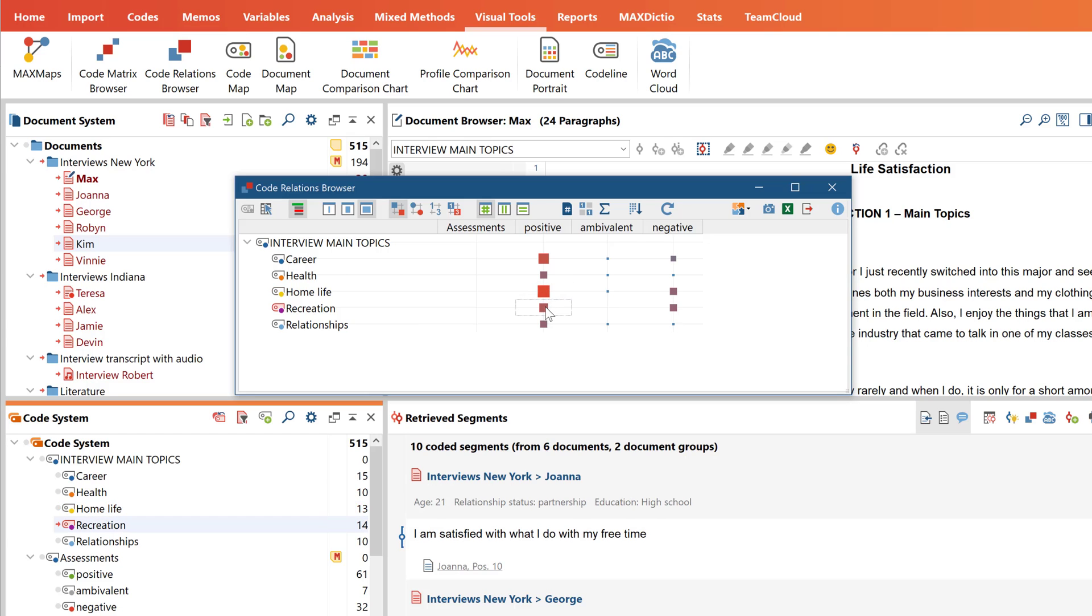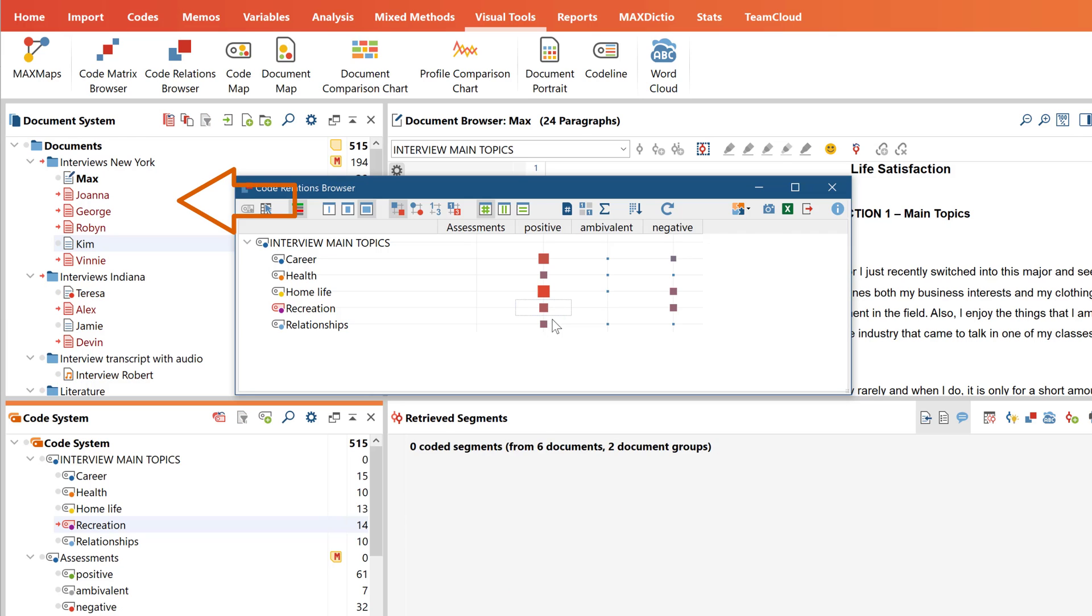One additional option is to right-click on a square to activate the respective documents in which those coded segments appear, in which document it occurs the most.